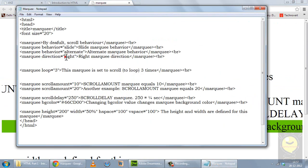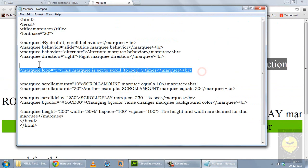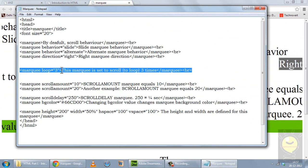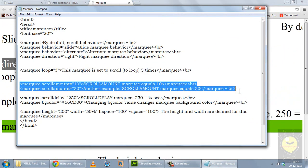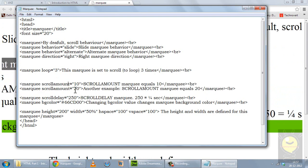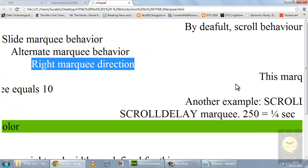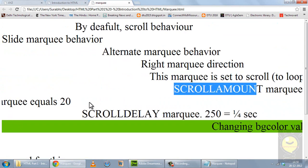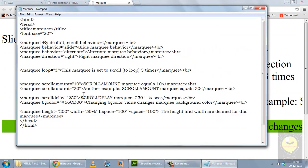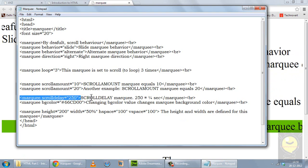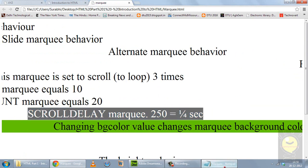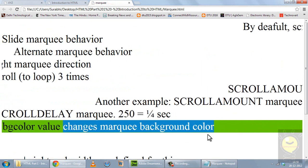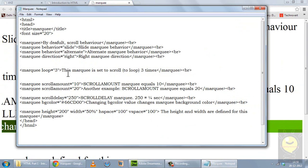This line has the number of loops set to 3, so this marquee will appear on the screen 3 times and then it won't appear. In this attribute I have used scroll amount of 10 and 20 — of course 20 will be faster than 10. You see this example for scroll amount 20 and this for 10 — the speed of 20 is obviously greater than 10. In the next line I have the scroll delay attribute — scroll delay corresponds to this, you see this is slowed down. Again I have bgcolor, so this marquee actually appears with a background color because I have used the bgcolor attribute.